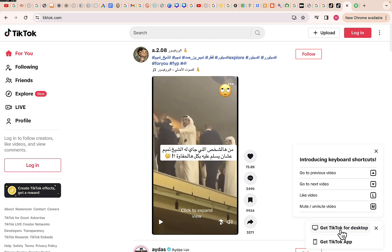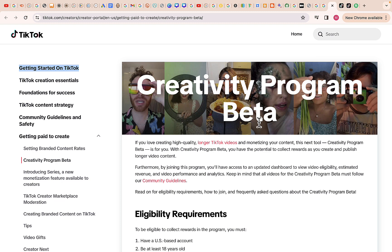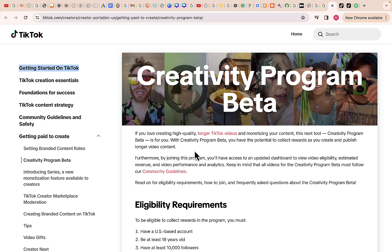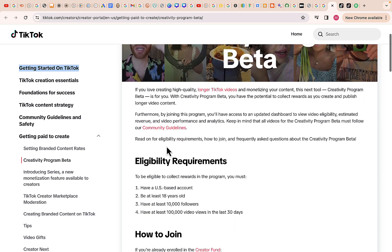Here is the TikTok Creativity Program Beta. If you love creating high quality content or longer videos and monetizing your content, this Creativity Program Beta is just for you. You have the potential to collect rewards as you create and publish longer video content. By joining this program you will have access to an updated dashboard to view video eligibility, estimated revenue, and video performance and analytics.